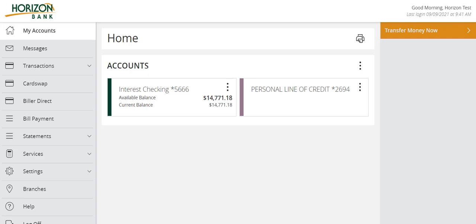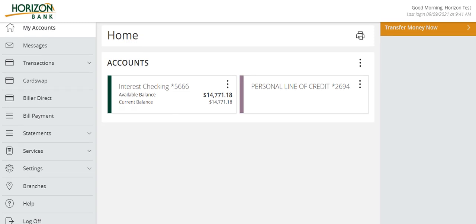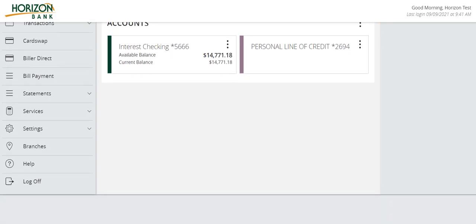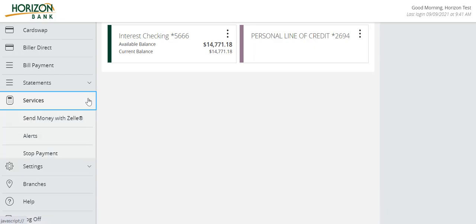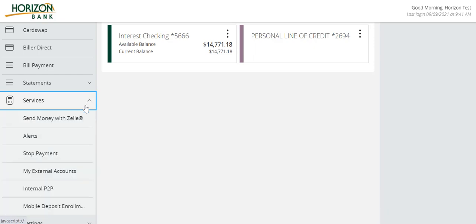External accounts can be set up to transfer funds to or from Horizon checking and savings accounts, as well as making payments to a loan account. To add an external account, select the Services menu, then My External Accounts.